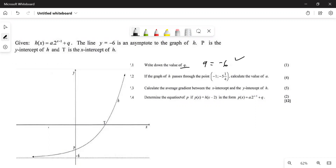You get one mark for this one. These are the questions where you should be making sure that you get them. Number two: if the graph of h passes through the point one minus one and minus five...